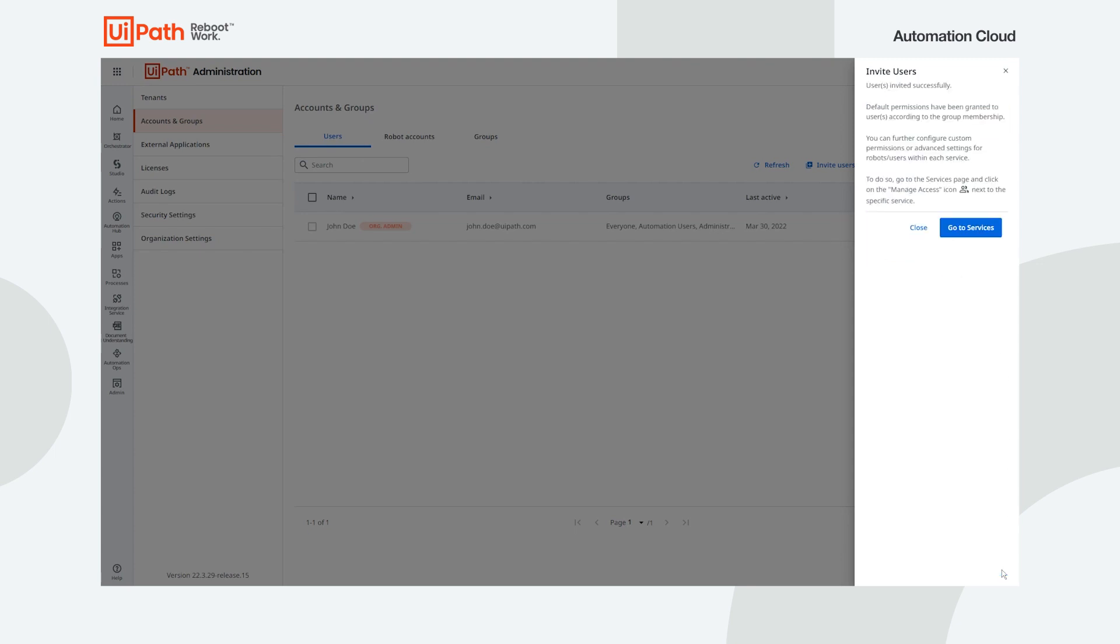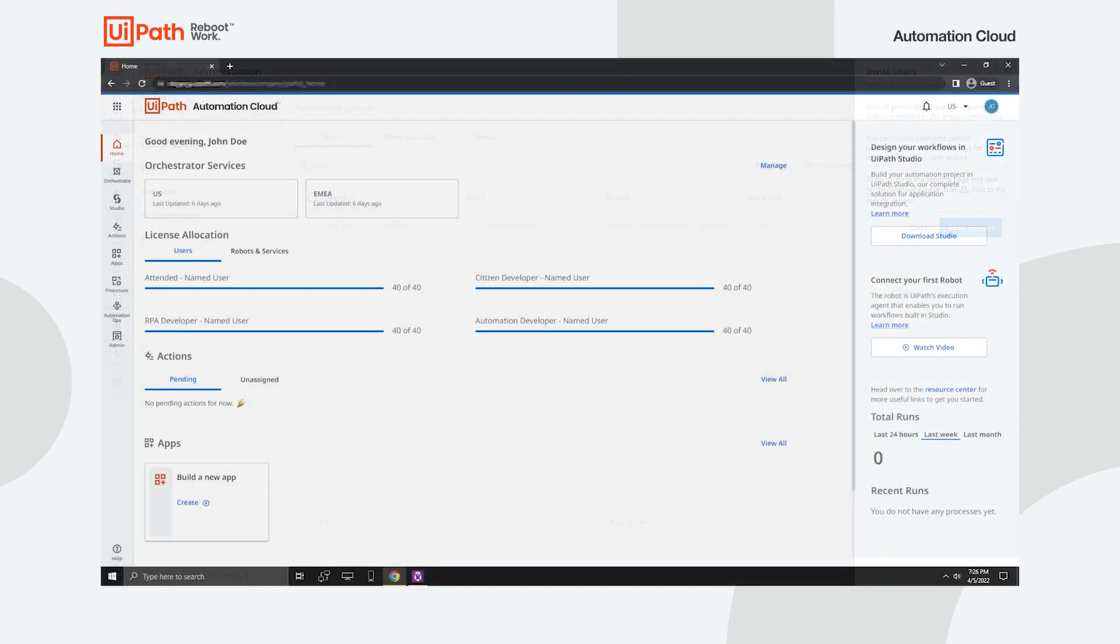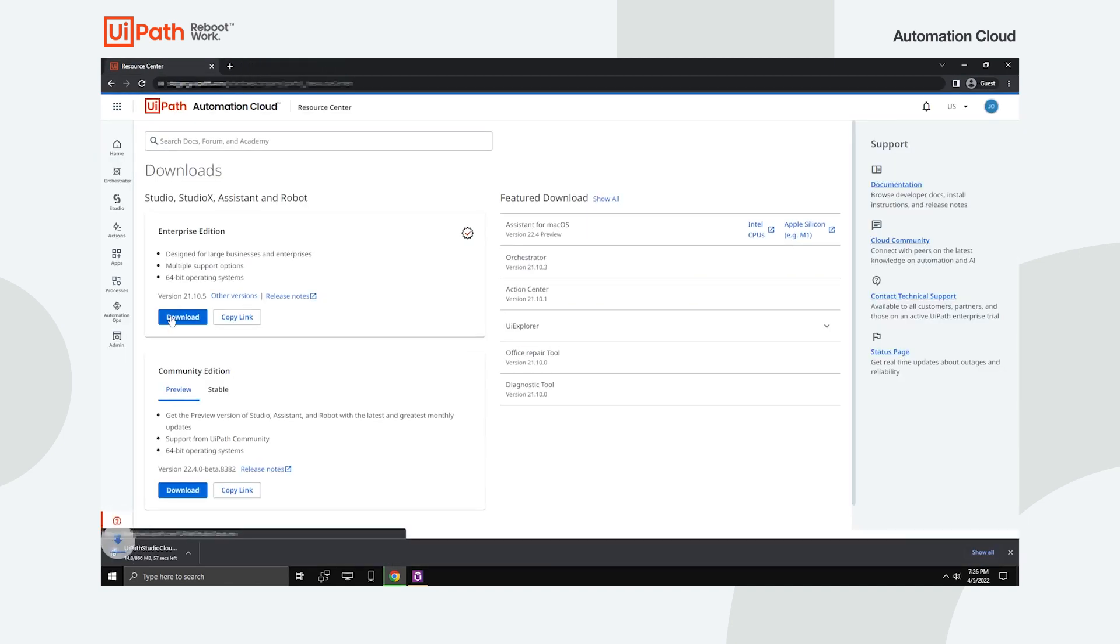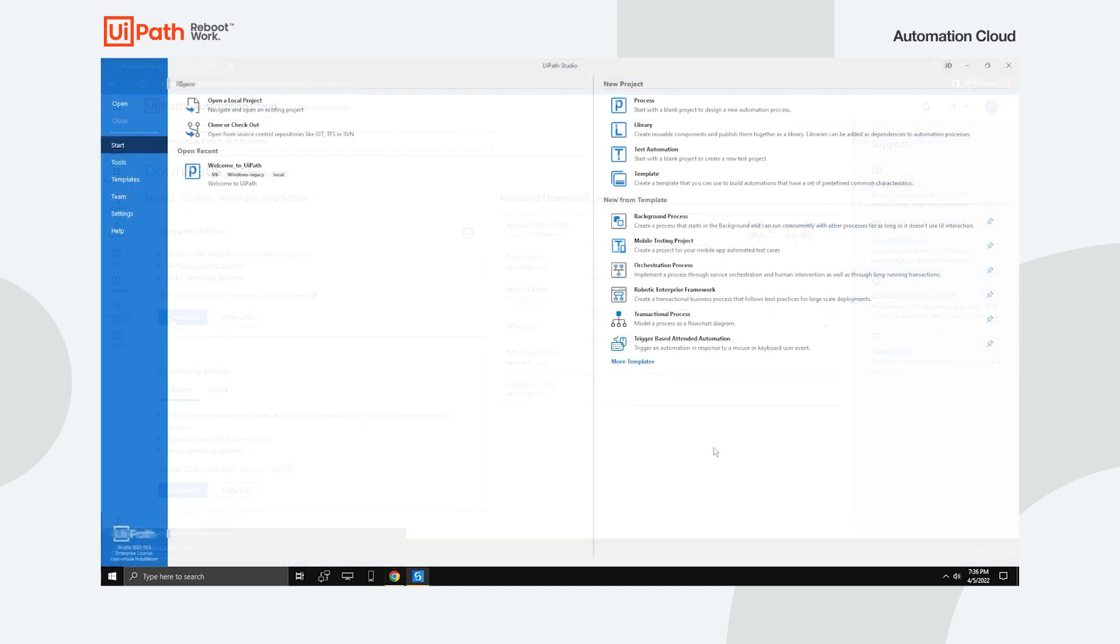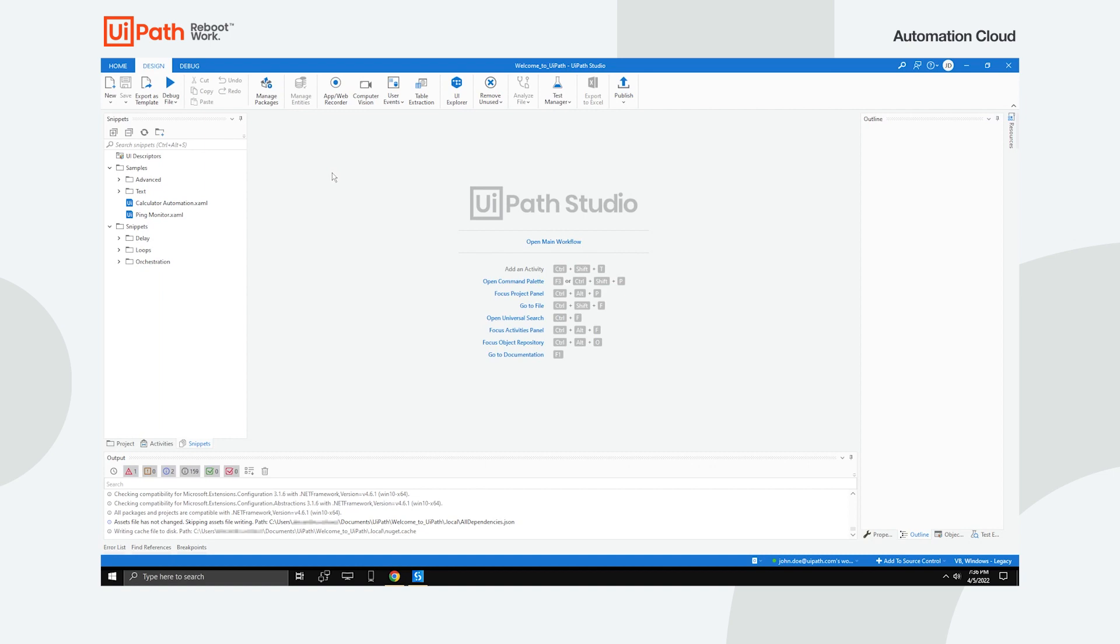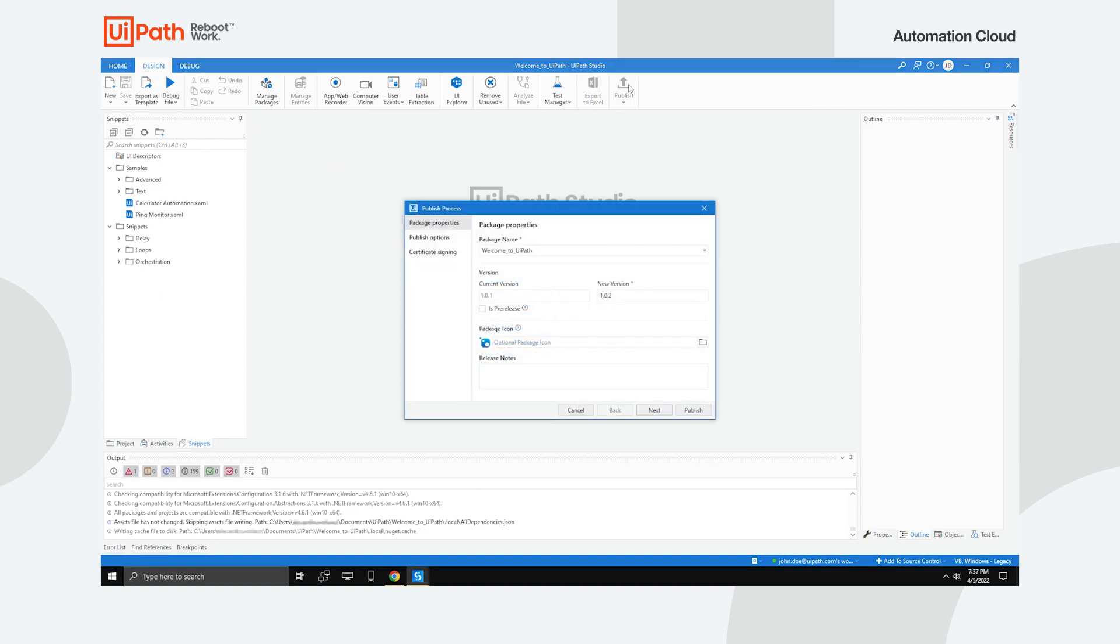With everything set up, it's down to the employees to make use of the platform. After an automation developer accepts the invite, they'll become able to log in to Automation Cloud. Then they can download UiPath Studio from the resource center. After connecting their robot to Orchestrator, they can then begin their automation journey right away.